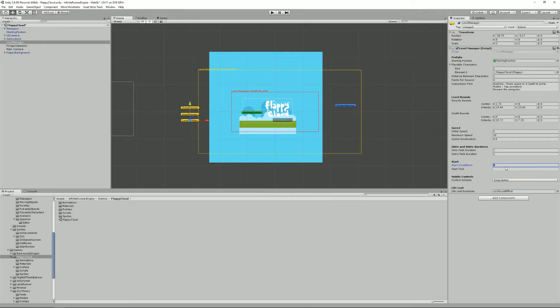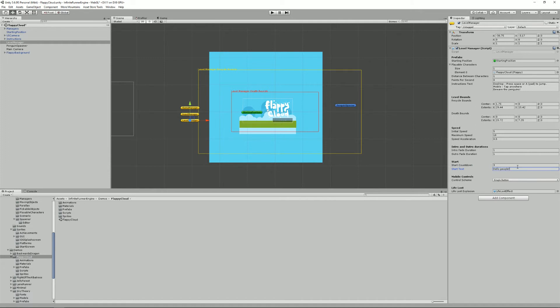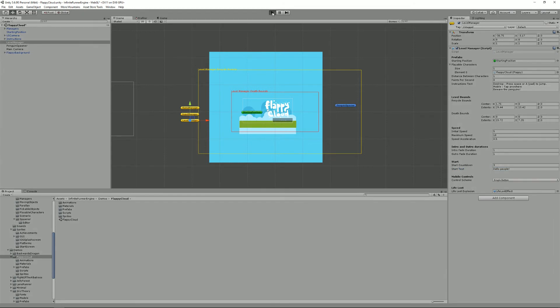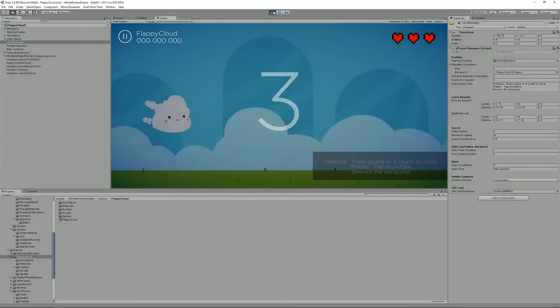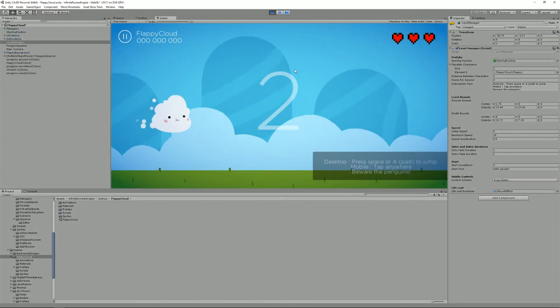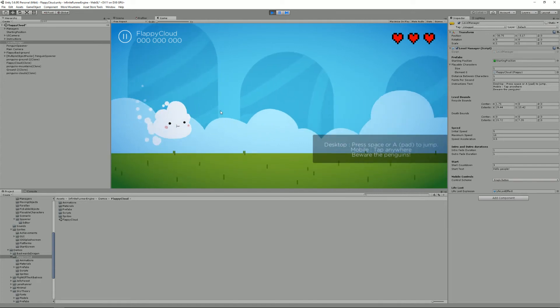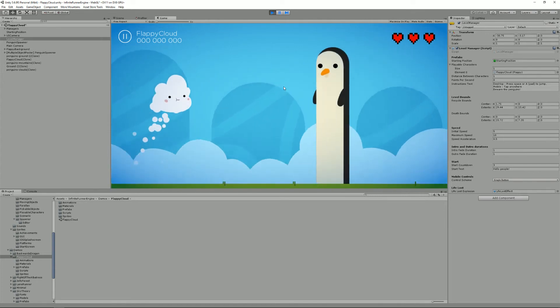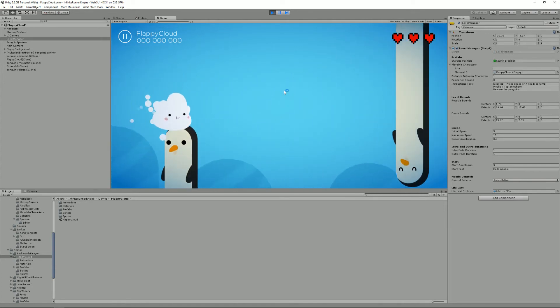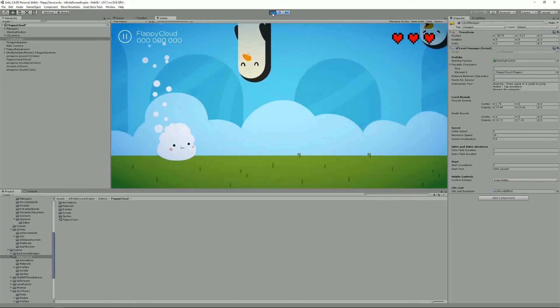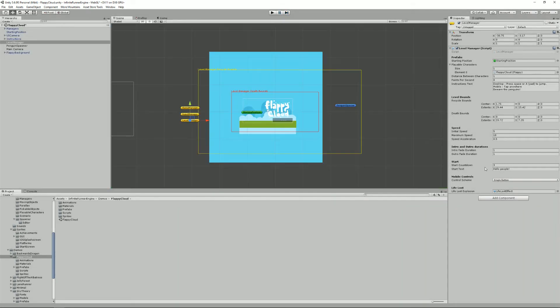You can also change the or add a start countdown so by default there's none. But if I set the start countdown to three and say hello people and press play you'll see that I get a countdown. My character is frozen and I have my hello people message and then I can play.